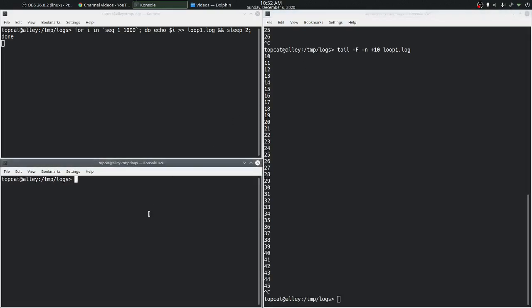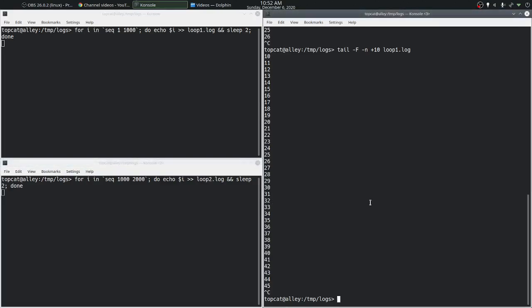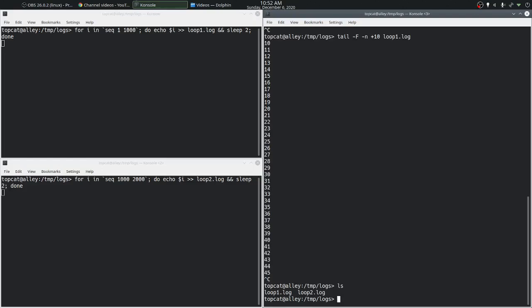Let's do the same on the other terminal where we are looping through numbers from thousand to two thousand and we are adding those numbers every two seconds to a file called loop2.log. If you were to do this we have the other log file.